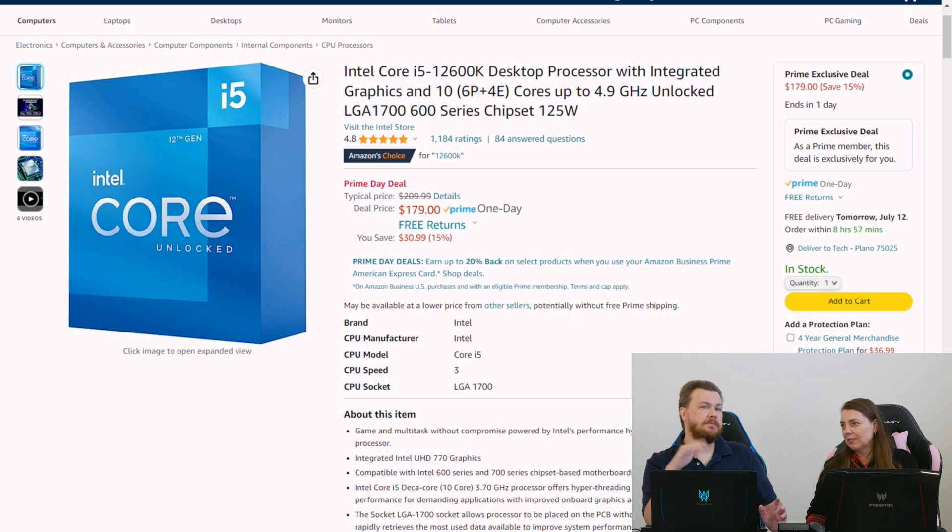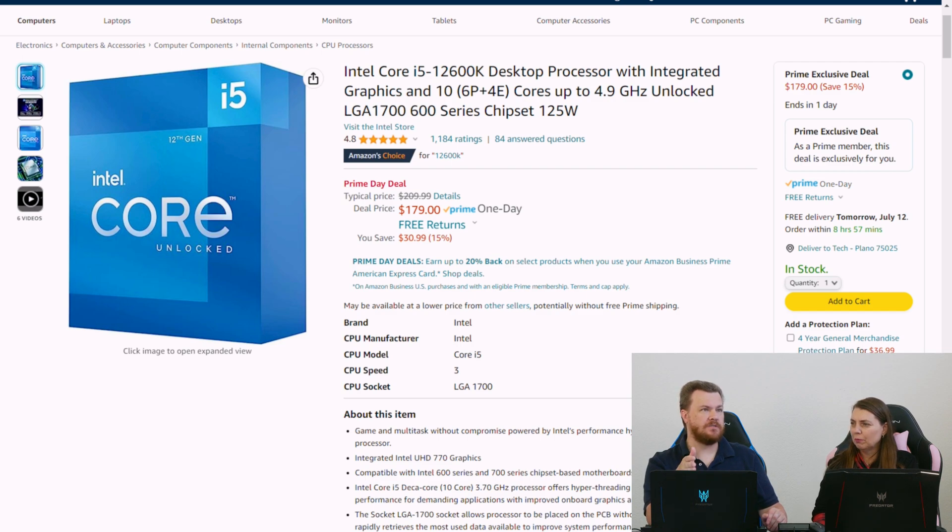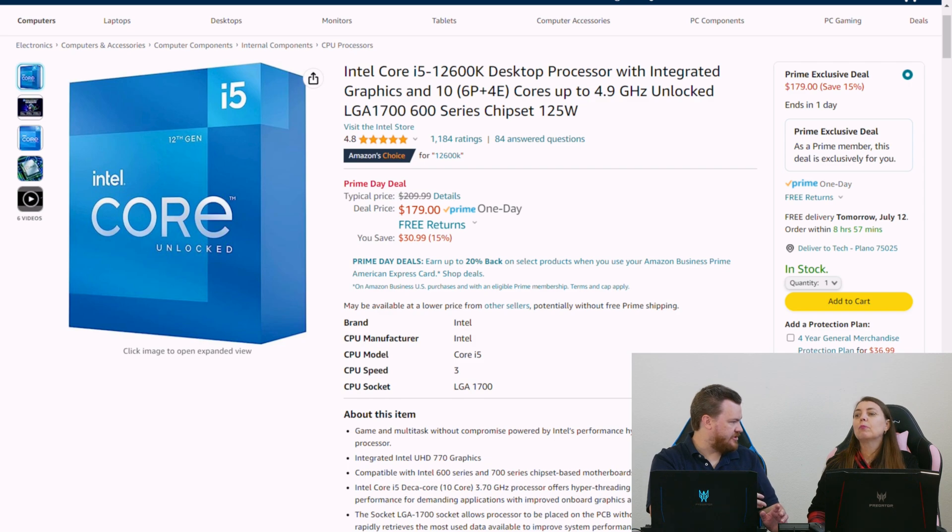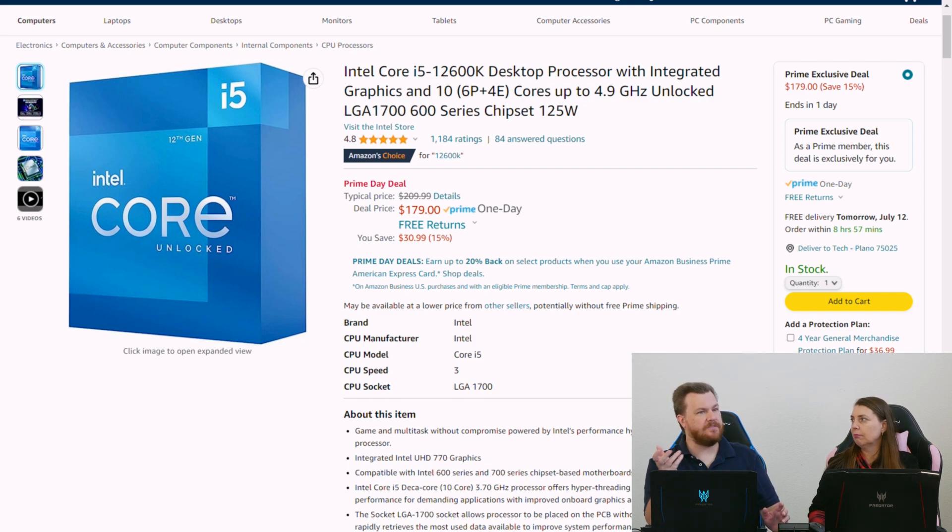Sometimes people have the mindset of, I'm building a placeholder system. I'm going to upgrade to 14th Gen. For those of you who don't know, 14th Gen Raptor Lake Refresh is coming out on LGA 1700. It's really going to be just 13th Gen, but a little bit faster.